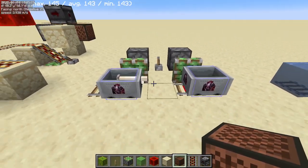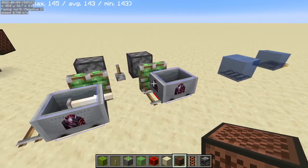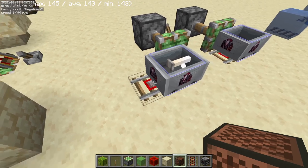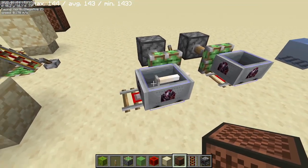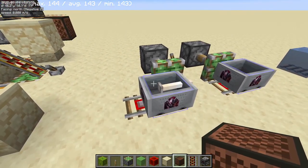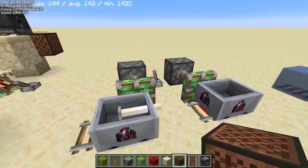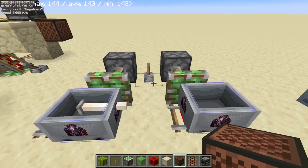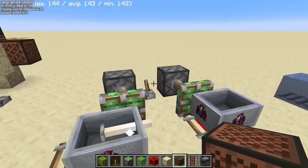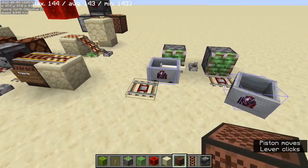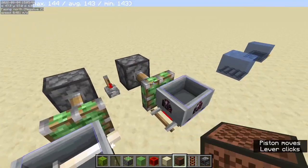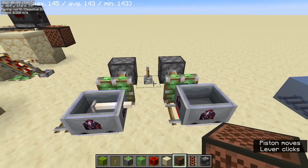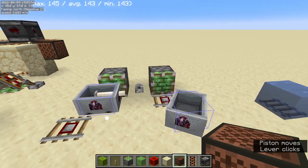Moving on to detector rails — detector rails will have a 20 game tick cooldown after they've been activated by a minecart. However, if you retract the detector rail, it will reset the cooldown. So if I retract both these pistons, you'll see that this one stays on, whereas this detector rail will cut off.